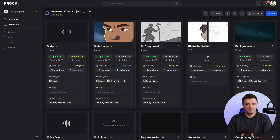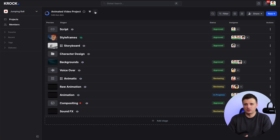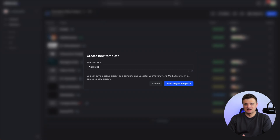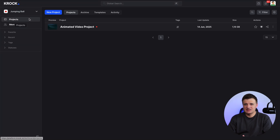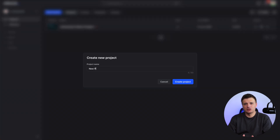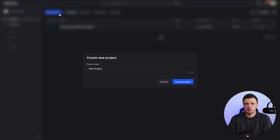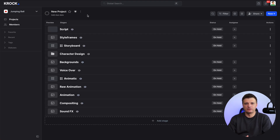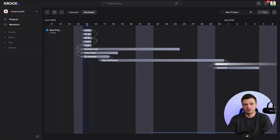Here's a tip that will save you tons of time for future projects – saving your current project as a template. Once you have completed your project, you can save the current workflow as a template. Simply navigate to the project settings, click on 'Save Template' and give your template a name, like 'animated video workflow.' Next time you are starting a similar project, you can use this template to avoid setting up everything from scratch. This is especially useful if your team frequently works on similar types of videos.